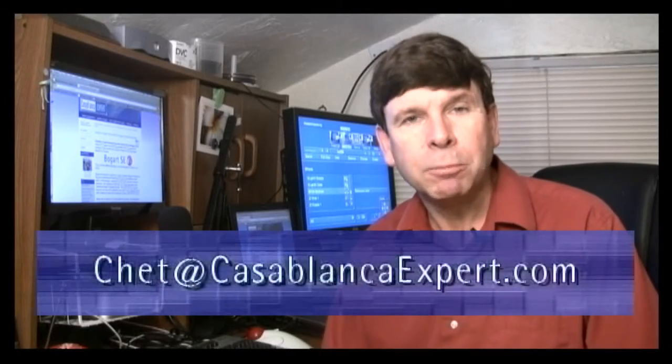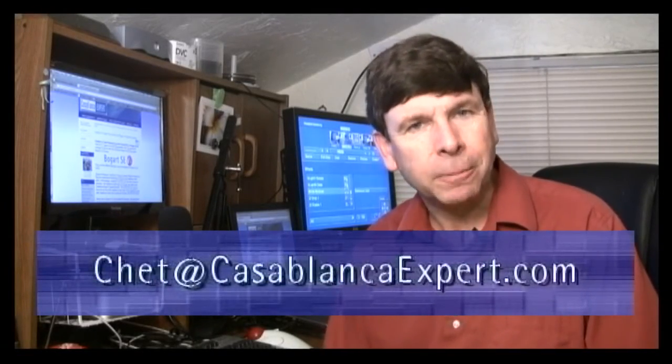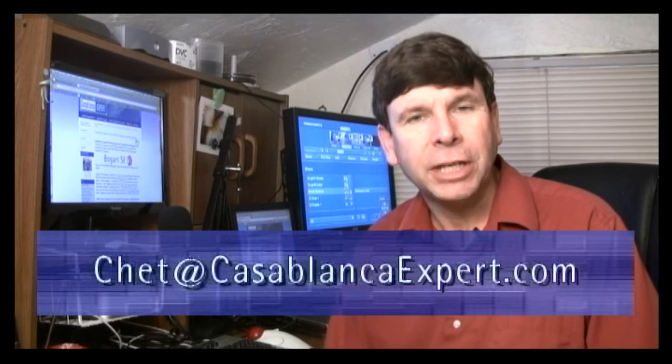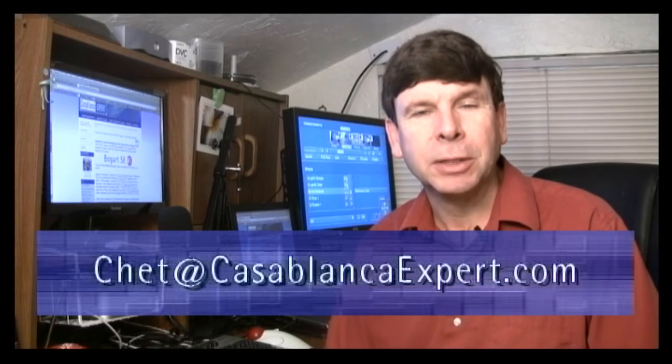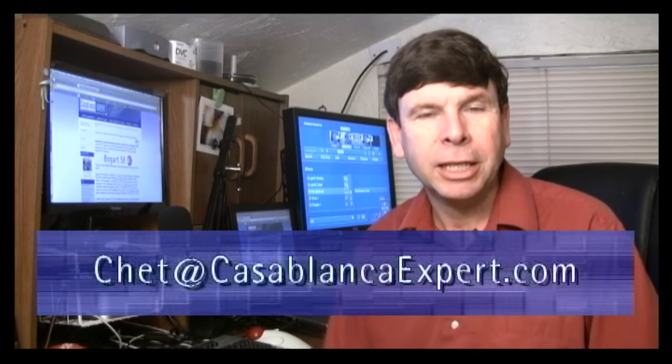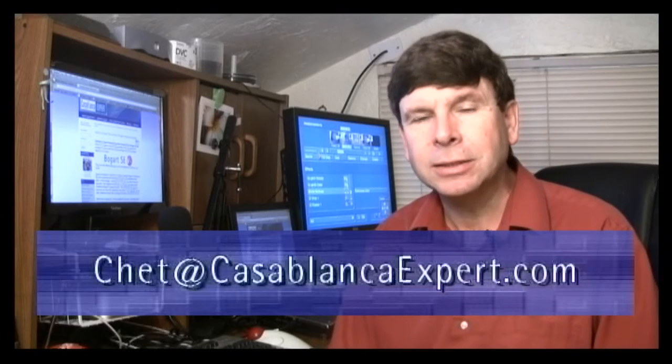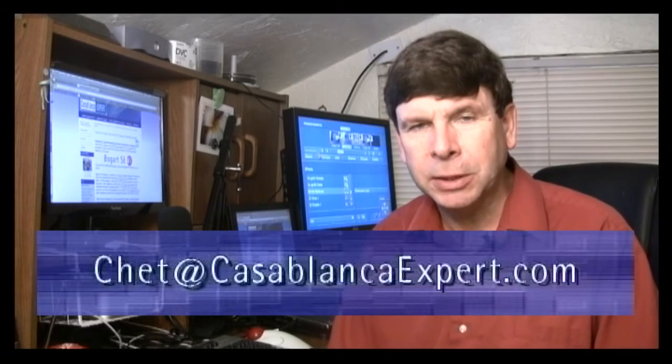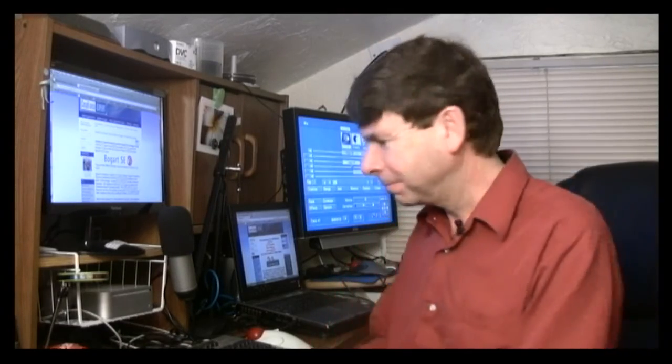Let me know if you have any questions. I'm most easily reached via email. That would be chet at casablancaexpert.com. Again, my email address is chet at casablancaexpert.com. Otherwise, go ahead and check out the links and these are available right now. You can order them in my online store. Check out the link on my website. Thanks for checking it out. Bye-bye.